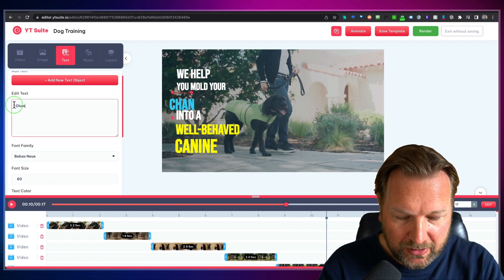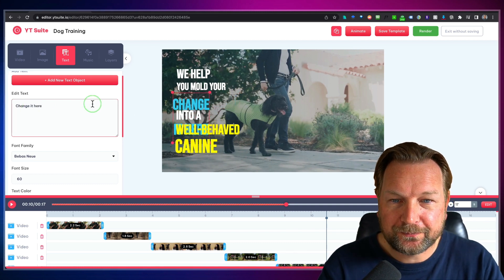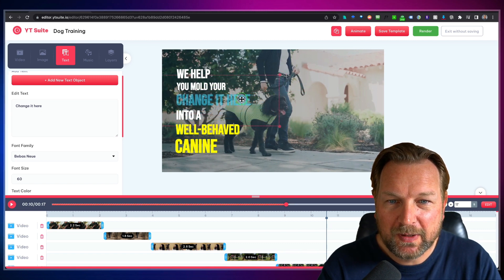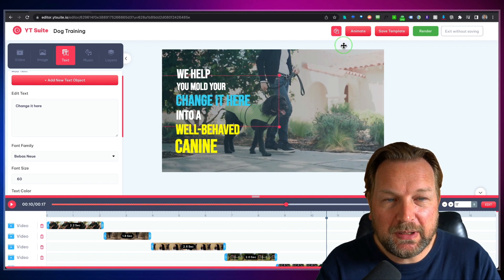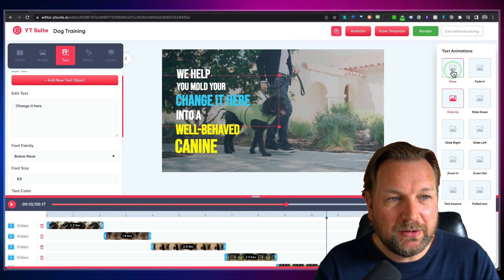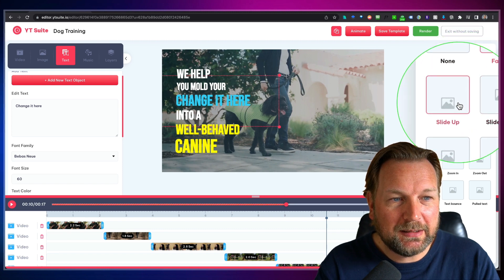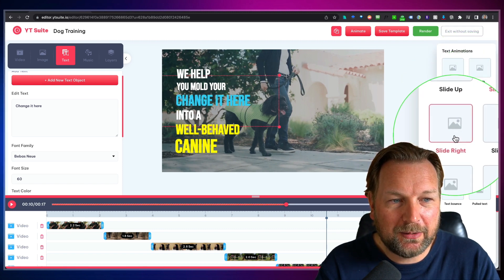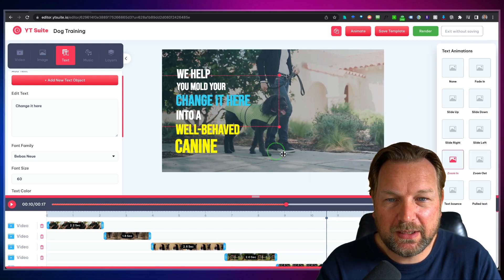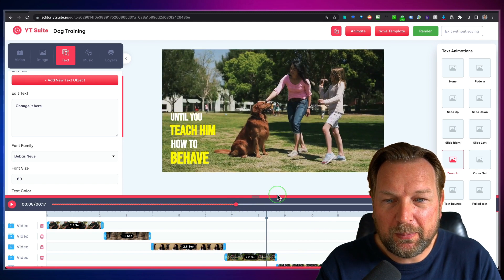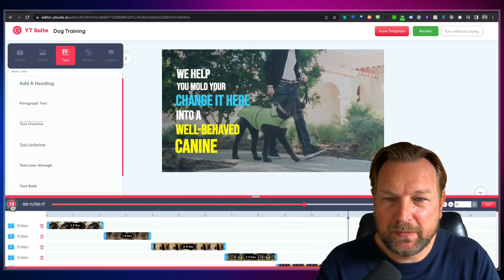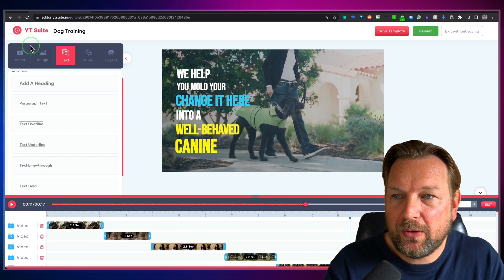You can also change the text and modify it, make it bigger, and move it around. You can also animate everything inside your video. When I click on 'Animate', I can choose none, fade in, slide up from the bottom, slide down, slide right, slide left, zoom in, or zoom out. Let's say I want to zoom this word in. Now when I go back and replay the video, you can see the animation comes in. You can add all your own elements this way.